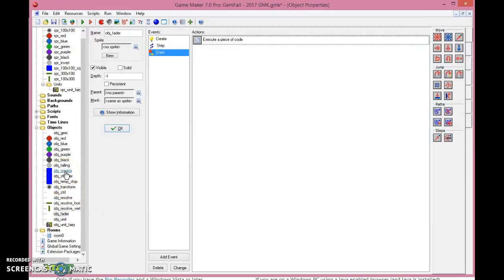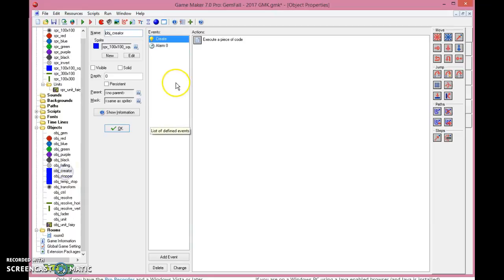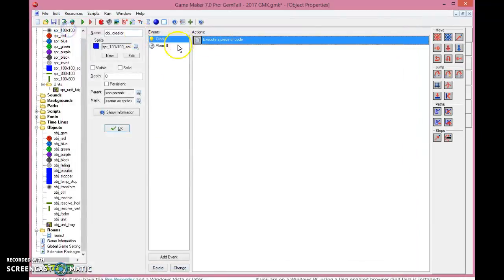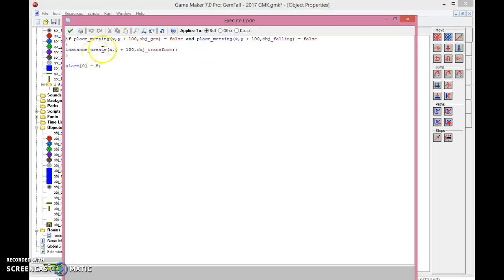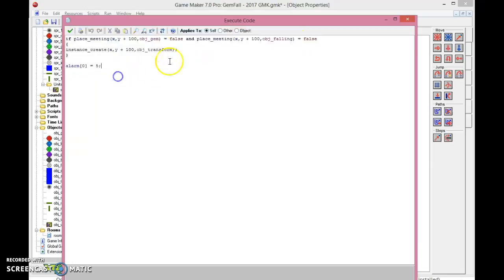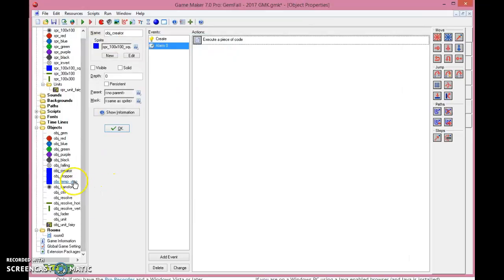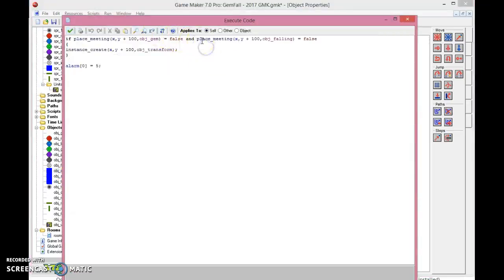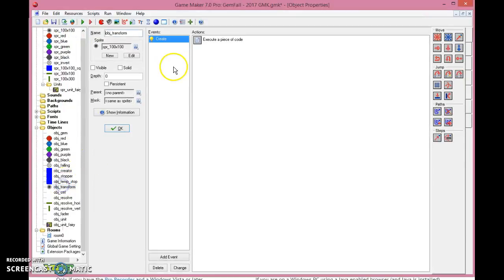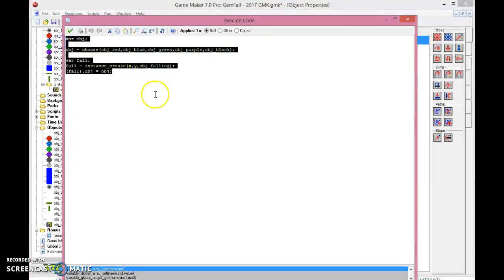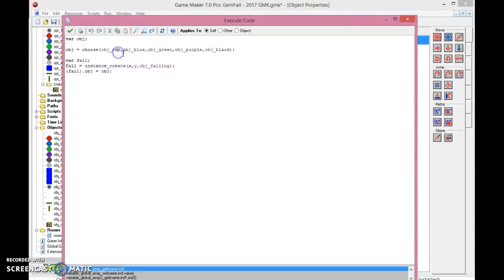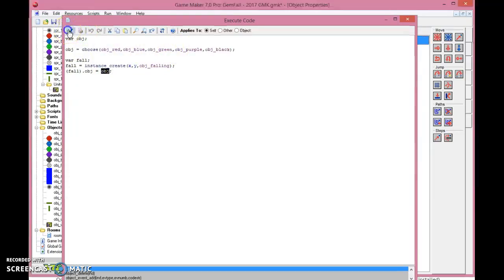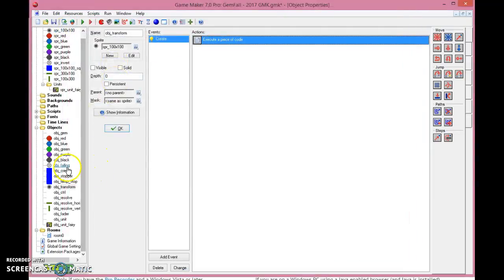So for the object creation, it has an alarm zero equals to one, and it says that it needs to create gems. If no gems or no falling objects are met, it will create a transform object, and the alarm will continue to go over and over each time to check whether or not it's empty or not. So it will create the transform object. The transform object, it's just a simple object with a standard sprite. It will just try and find a random between the object red, blue, green, purple, or black, and it will create that one as a falling object. And it will set the object type to the object chosen, meaning that after it has fallen, it will create the right one.